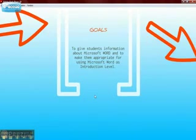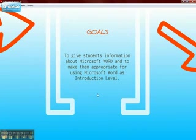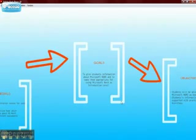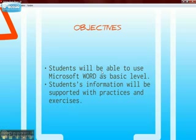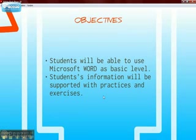The goals of this lesson are to give students information about MS Word and to make them capable of using MS Word at an introduction level. The objectives are that students will be able to use MS Word at a basic level, and students' knowledge will be supported with practices and exercises.